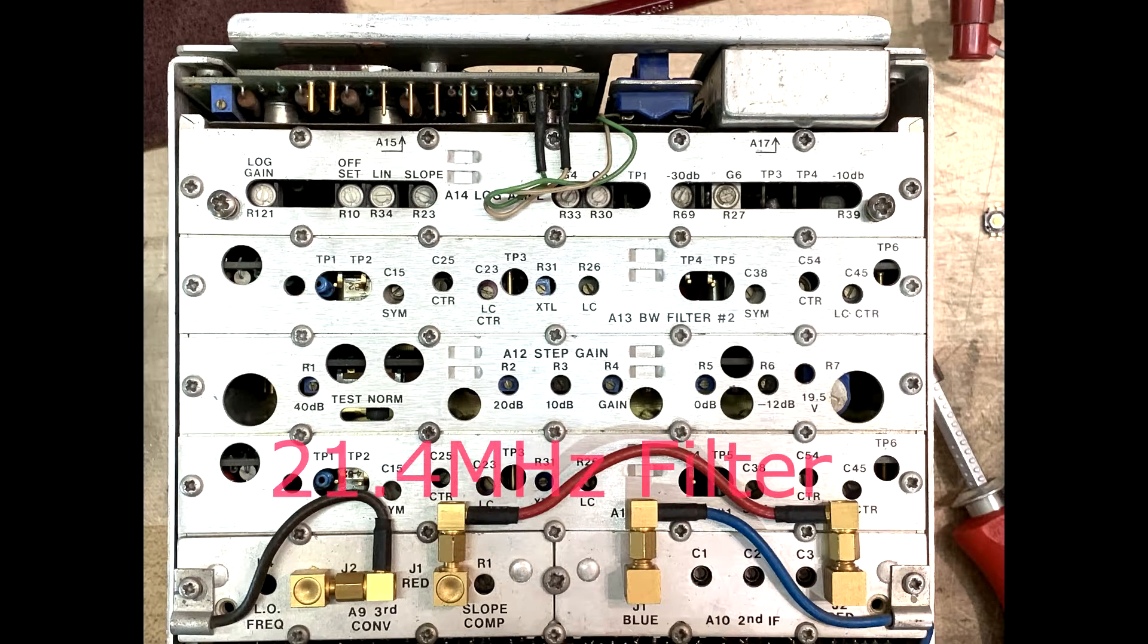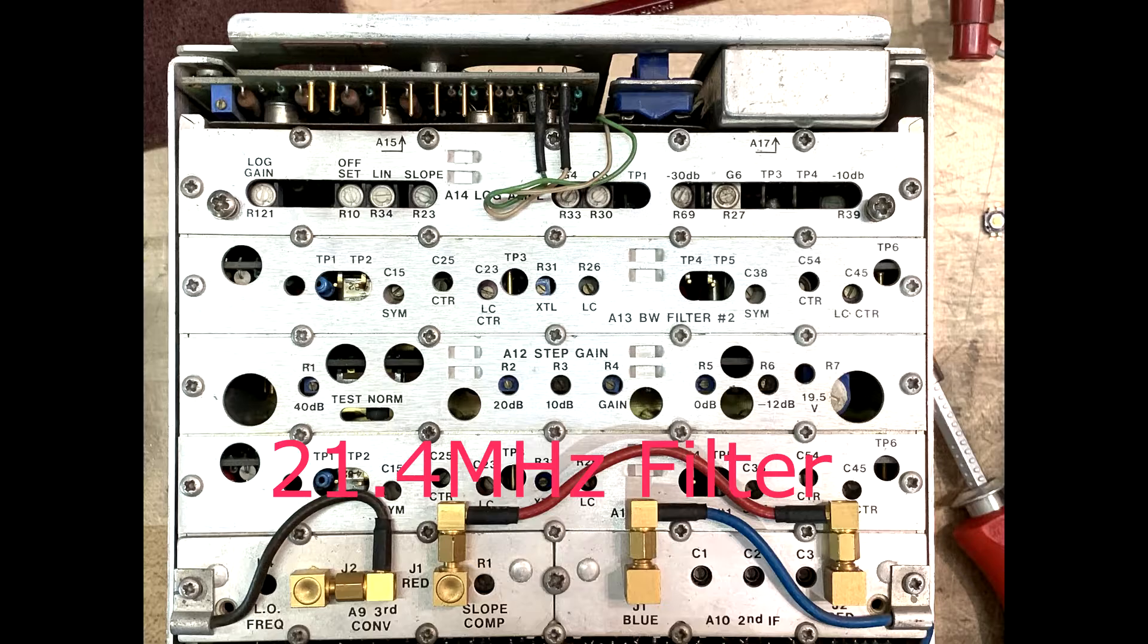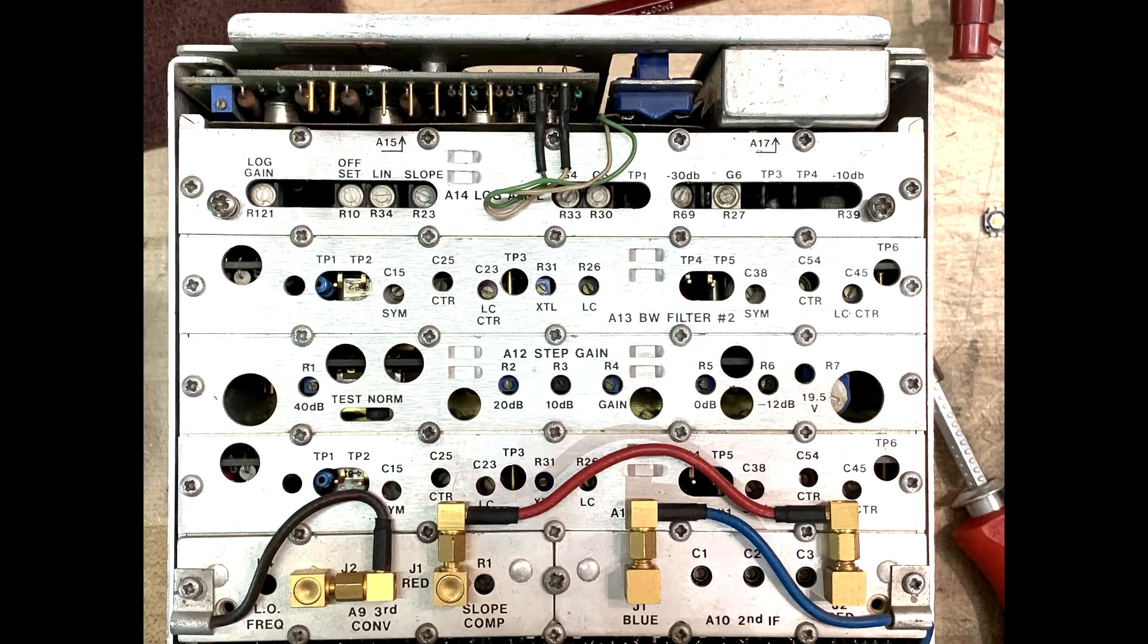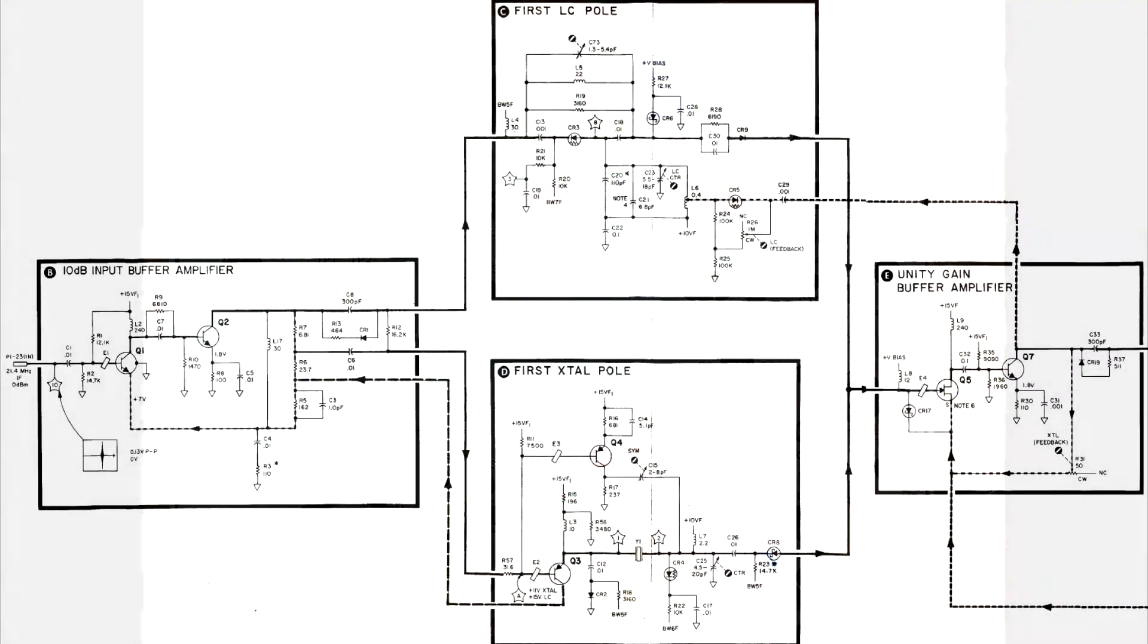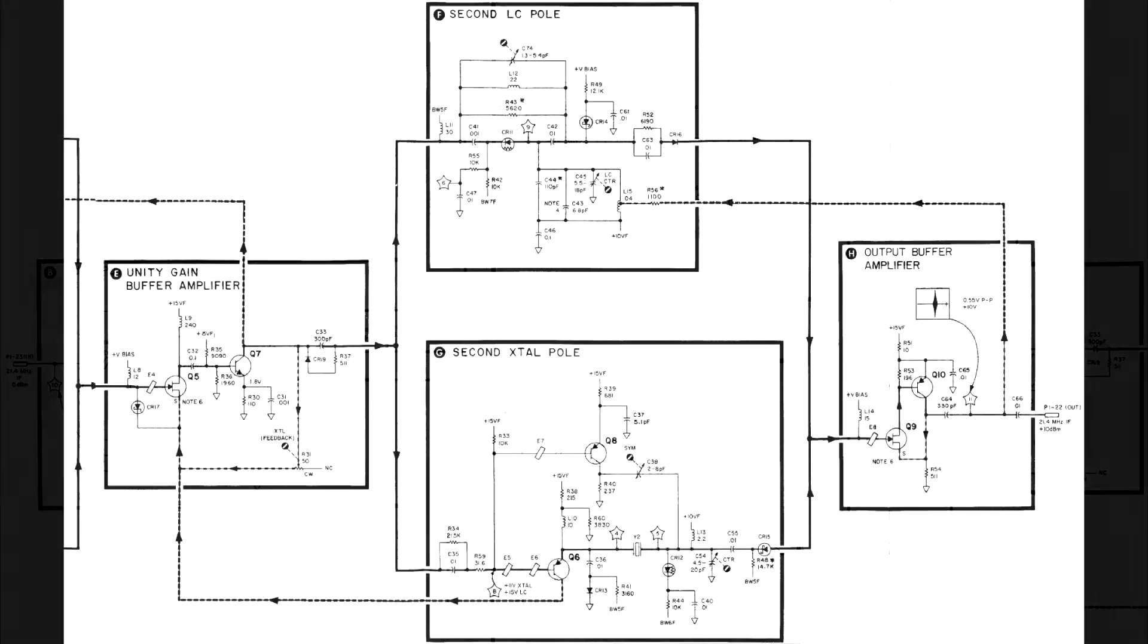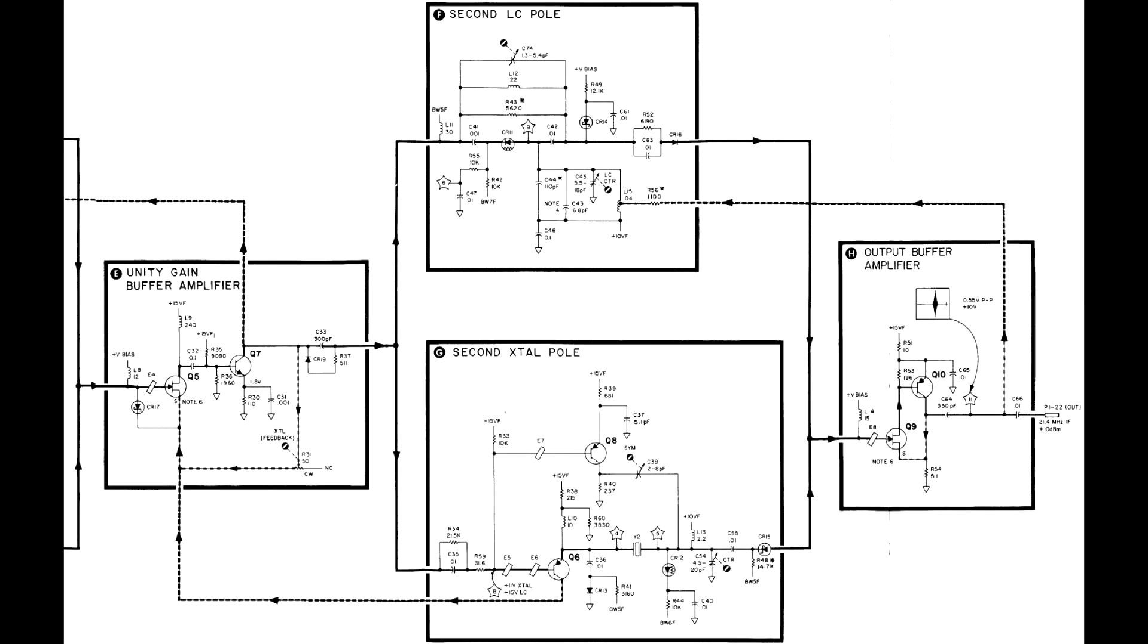This then goes into a bandwidth-selectable filter. This design is a two-pole filter. There's one pole, an amplifier, and then a second pole.